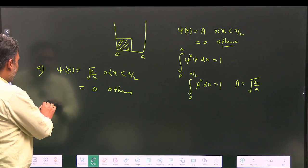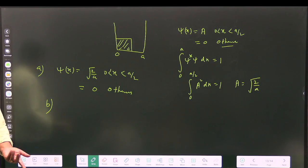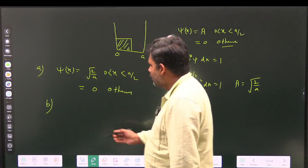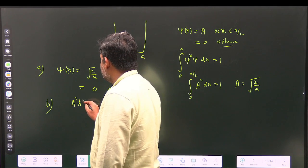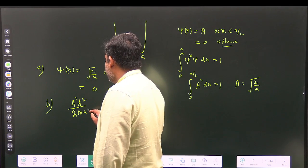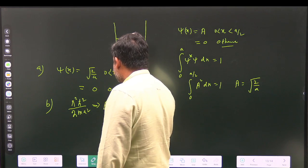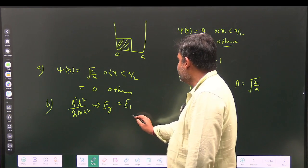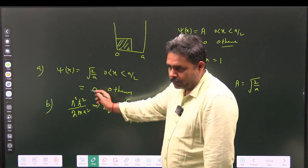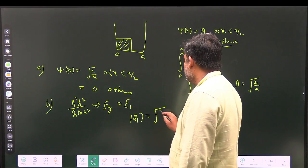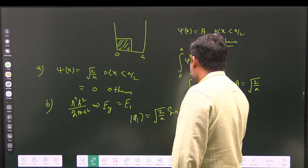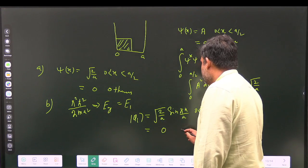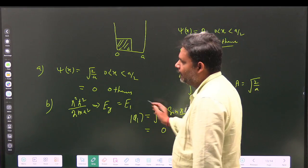For part (b), we need the probability that a measurement yields π²ℏ²/2ma², which is the ground state energy E₁ with n = 1. The corresponding energy eigenstate is φ₁ = √(2/a) · sin(πx/a) for x between 0 and a, and 0 otherwise.